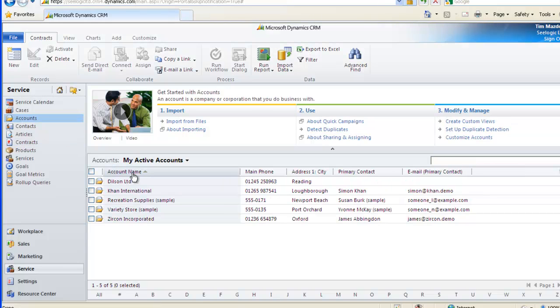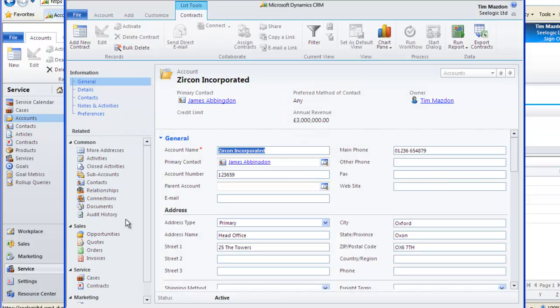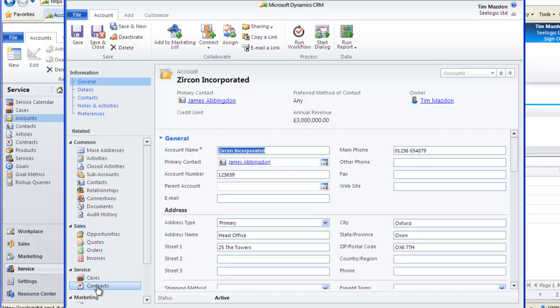Importantly, if I go back to look at my account record for Zircon, I can see everything associated with the company, such as the contract and the cases.